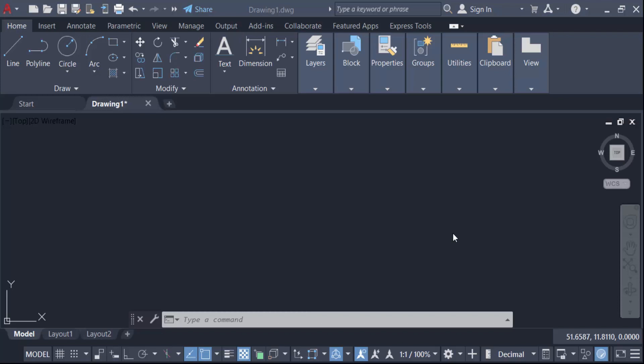Hello everyone, assalamualaikum. In this tutorial I'll show you how to enclose text inside a circle, rectangle, or slot in AutoCAD. Let's get started. Go to the Annotation panel, then go to Text and create a single line text.